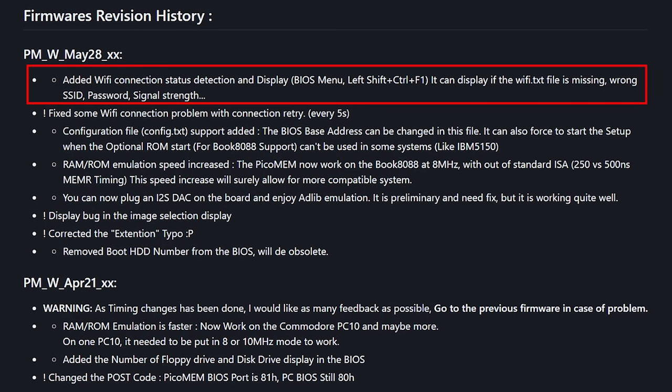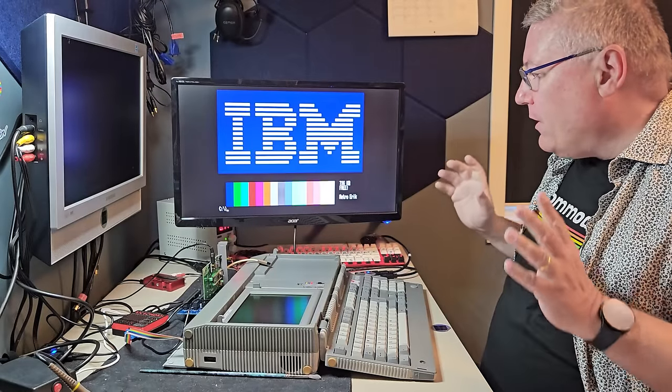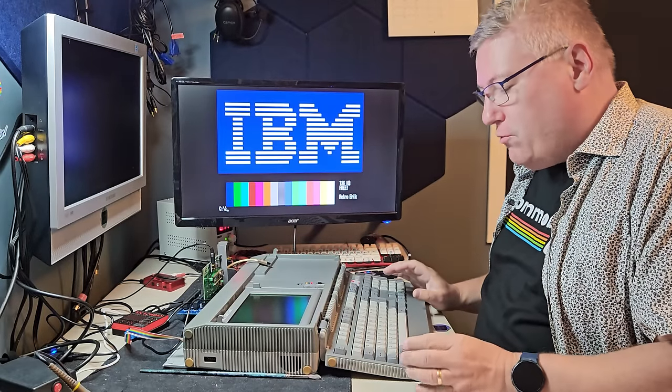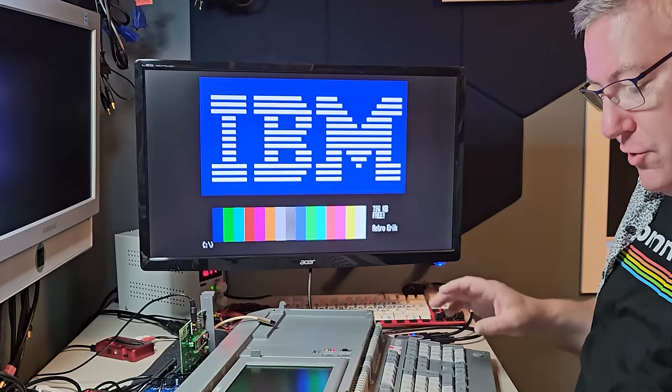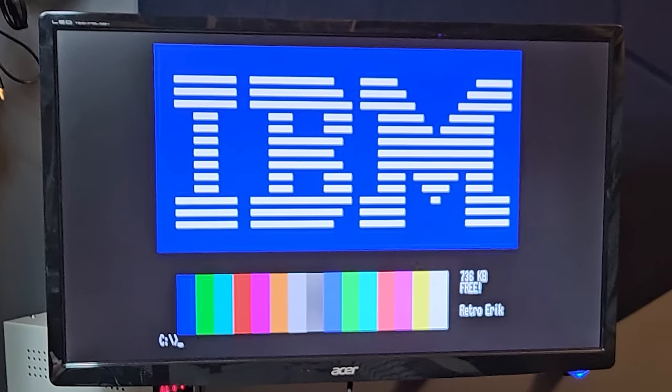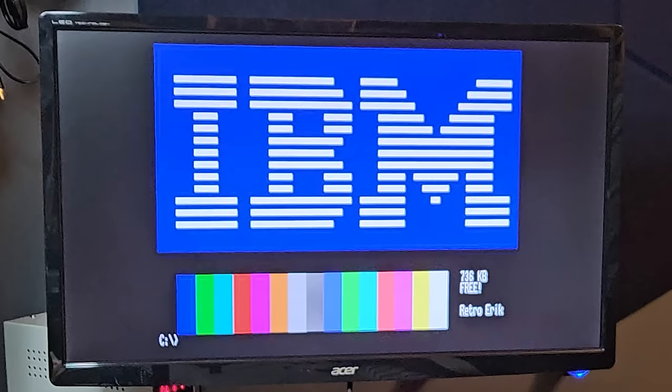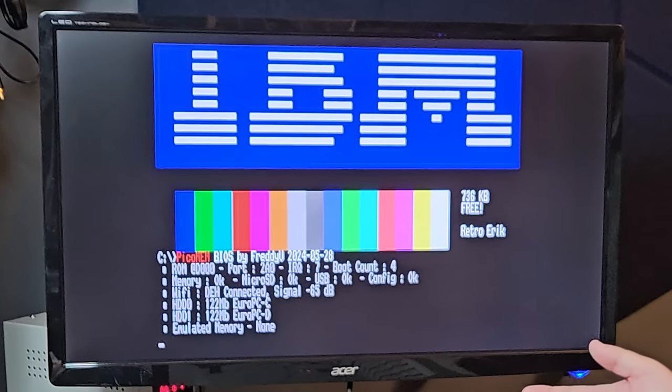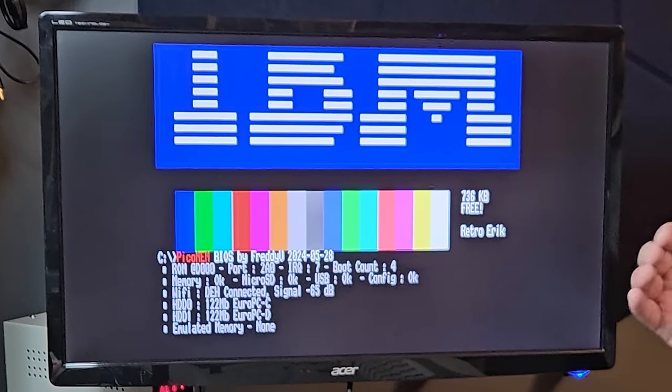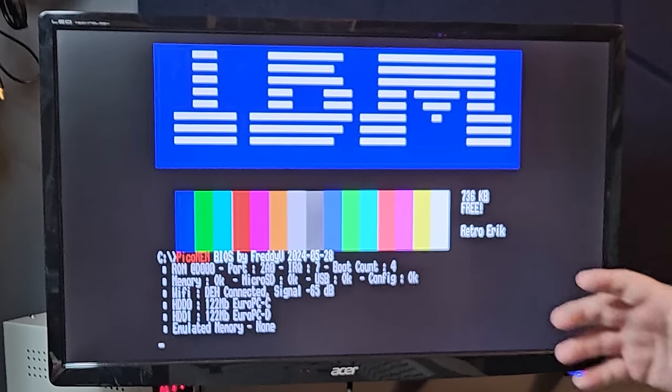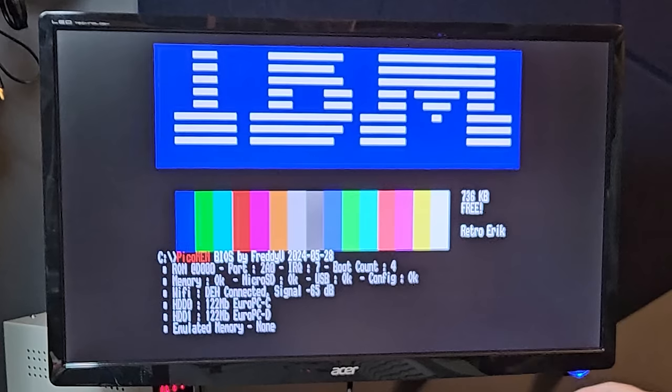If something is wrong with that, something wrong with the SID password, signal strength. So this function key works from DOS. So let's press shift control F1. And voila, we get the same information as we did when we booted the computer.